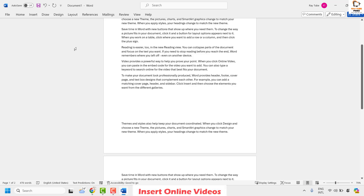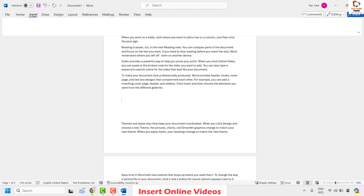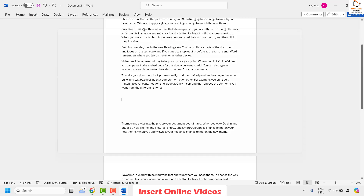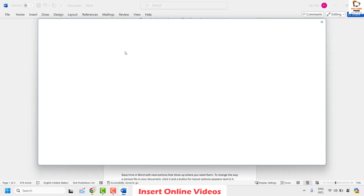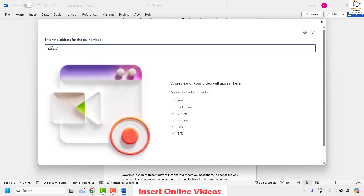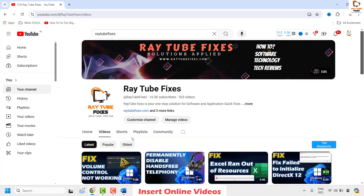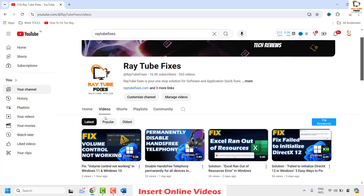To do this, open a Word document and click on Insert. Once you click on Insert, click on Online Videos. Under Online Videos you will see an option which says 'Enter the address for online video.' Open your browser and choose what video you want to insert into your Word document.